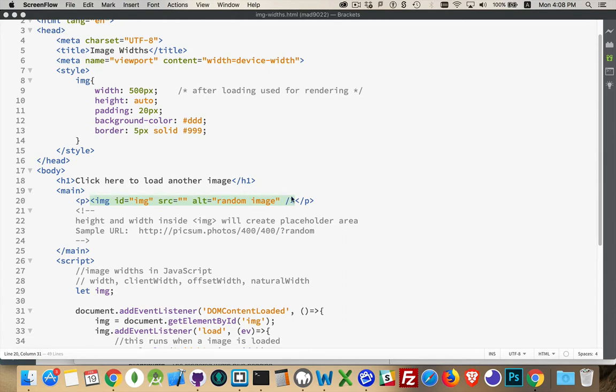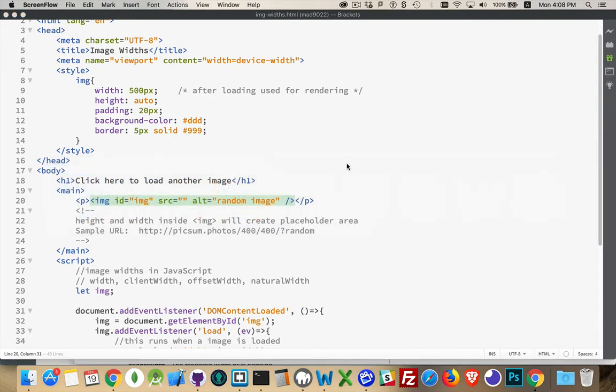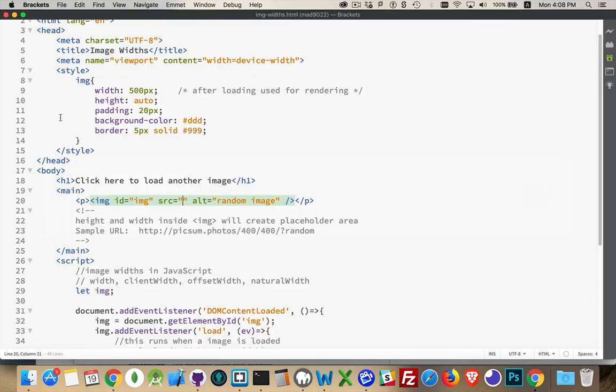So we've got an image element here, and source is set to nothing, so when I load it on the page right now, we're not getting anything. We're just getting the background color, some padding is actually in here, and a border on it.